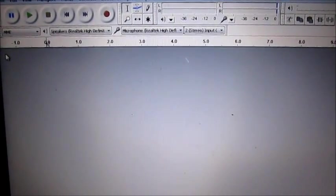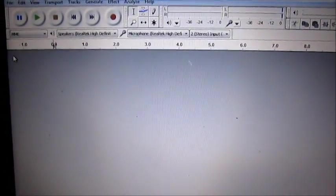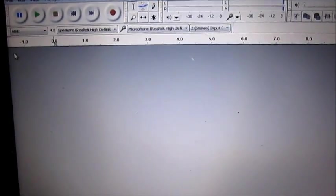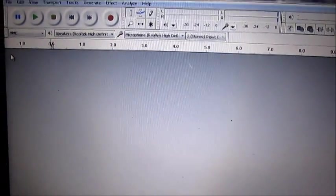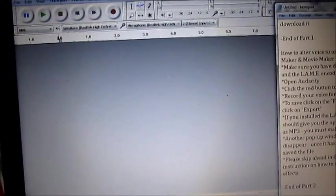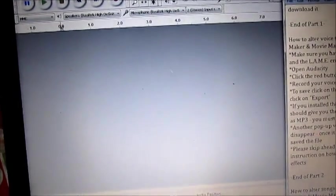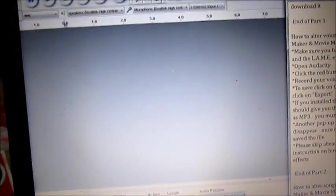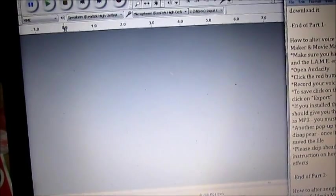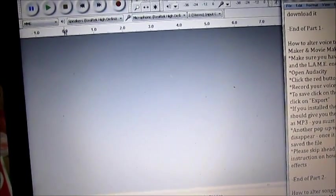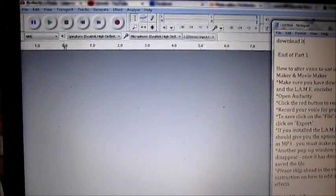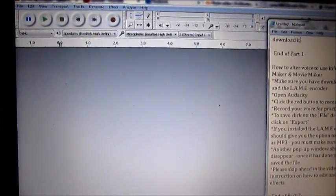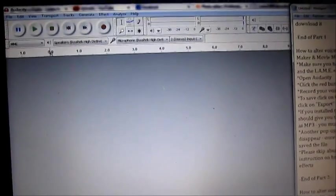Now I will show you how to record your voice and alter it in Audacity. Make sure you've downloaded both Audacity and the LAME encoder. Once you've done so and opened Audacity, it should look something like this.